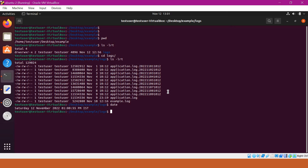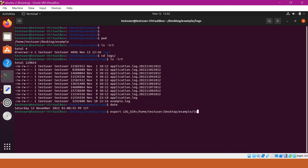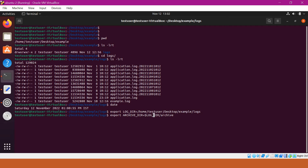Let us start the scripting now. First of all, we have to assign the logs directory to a variable. I have assigned the logs directory to a log directory variable. Similarly, we have to have the archive directory as well, so let me assign an archive directory. We will create the archive directory within the log directory. I have used the log directory variable and we will create archive in this log directory.